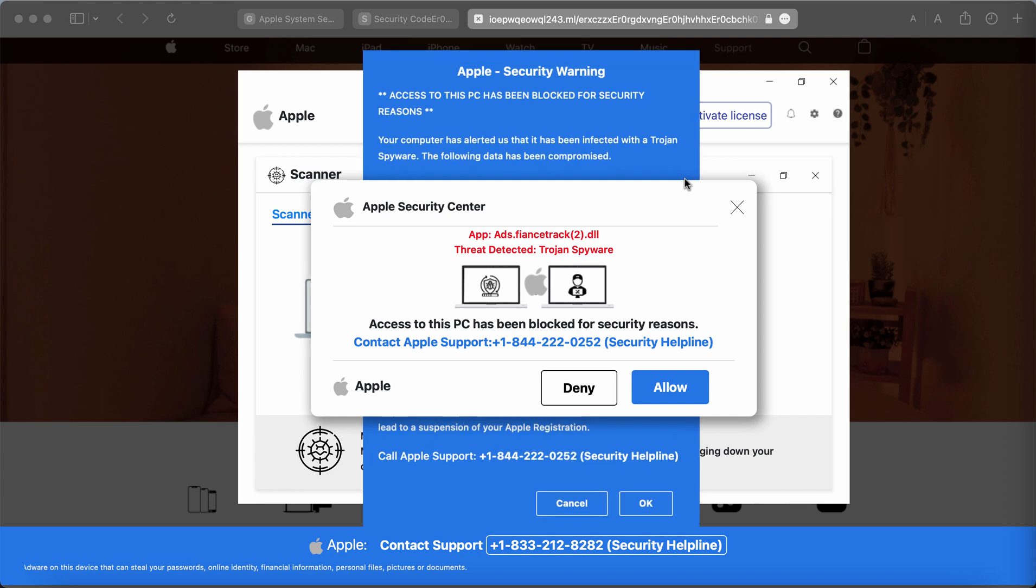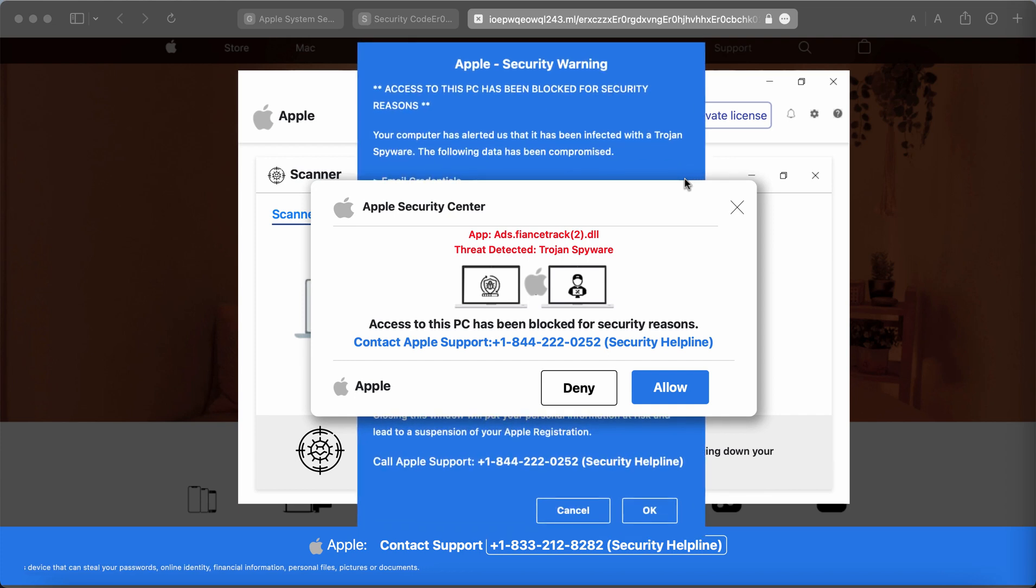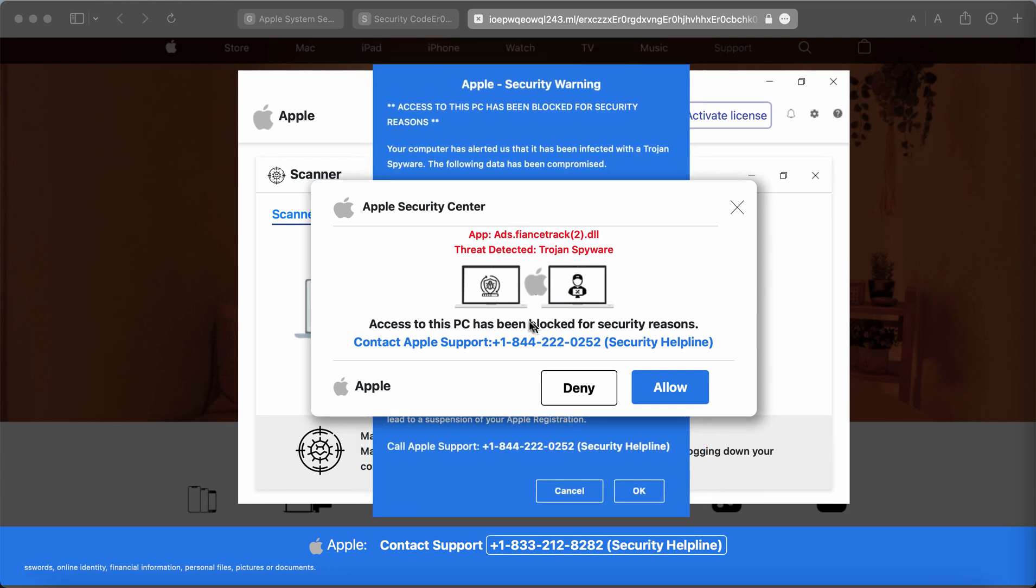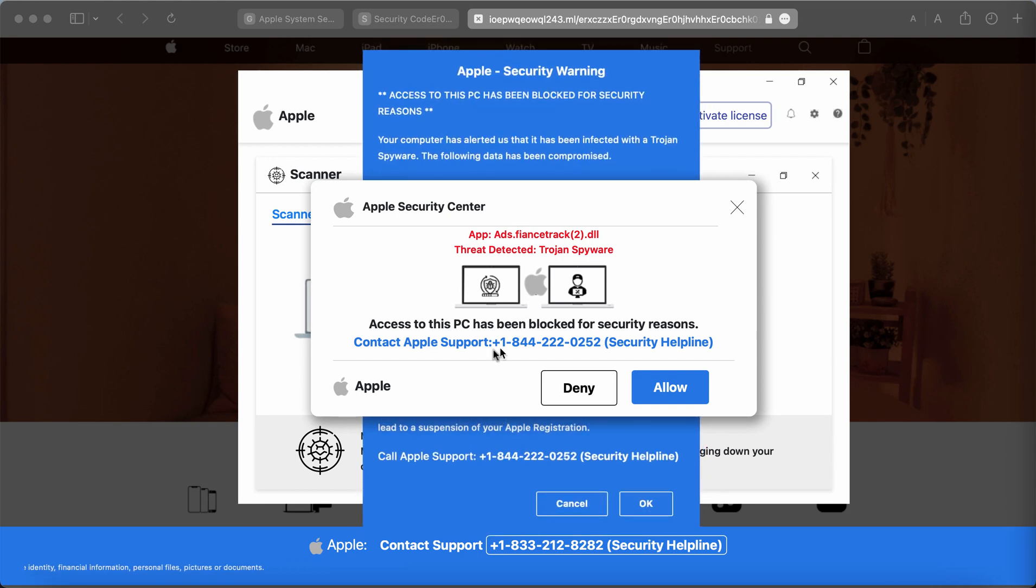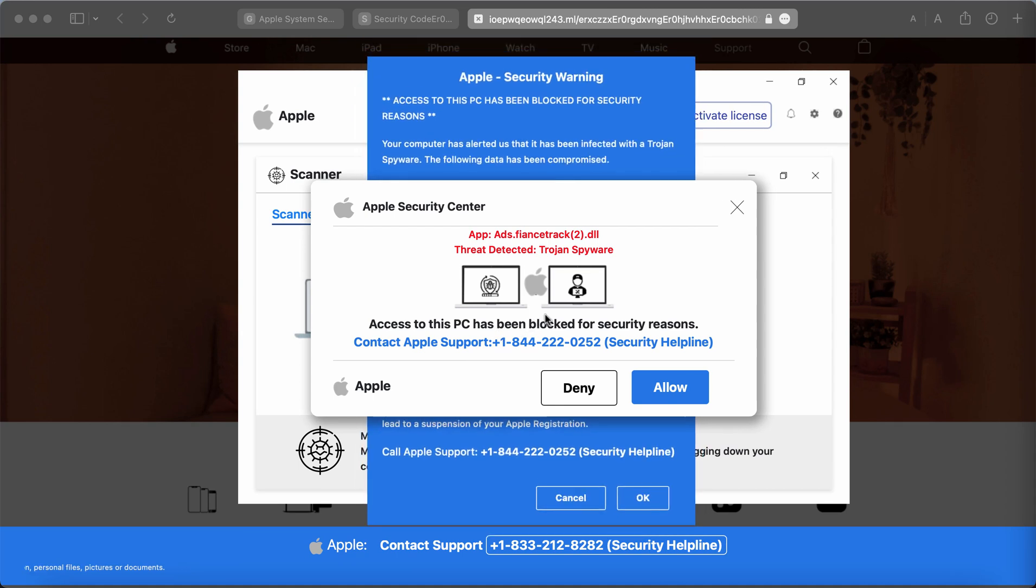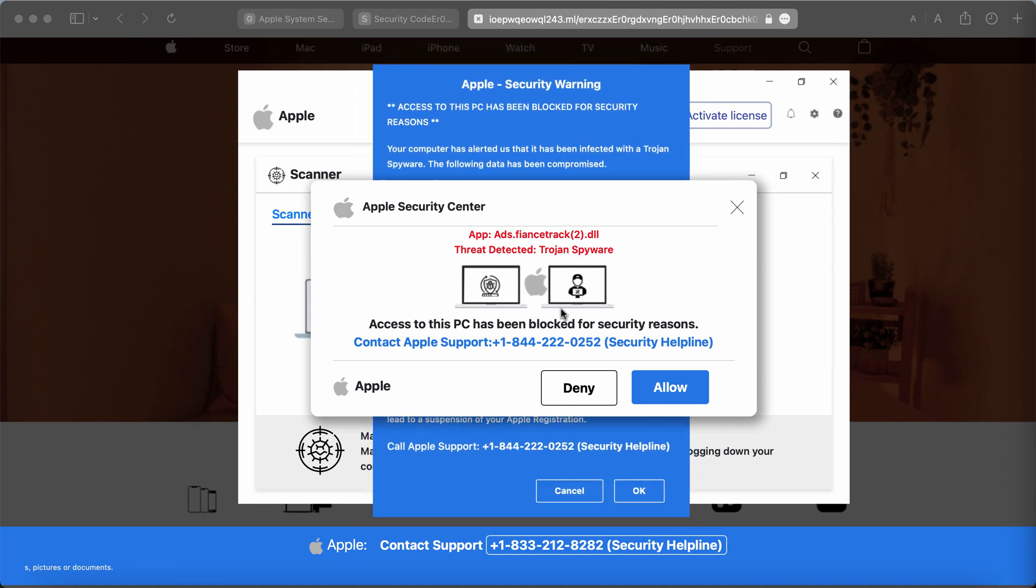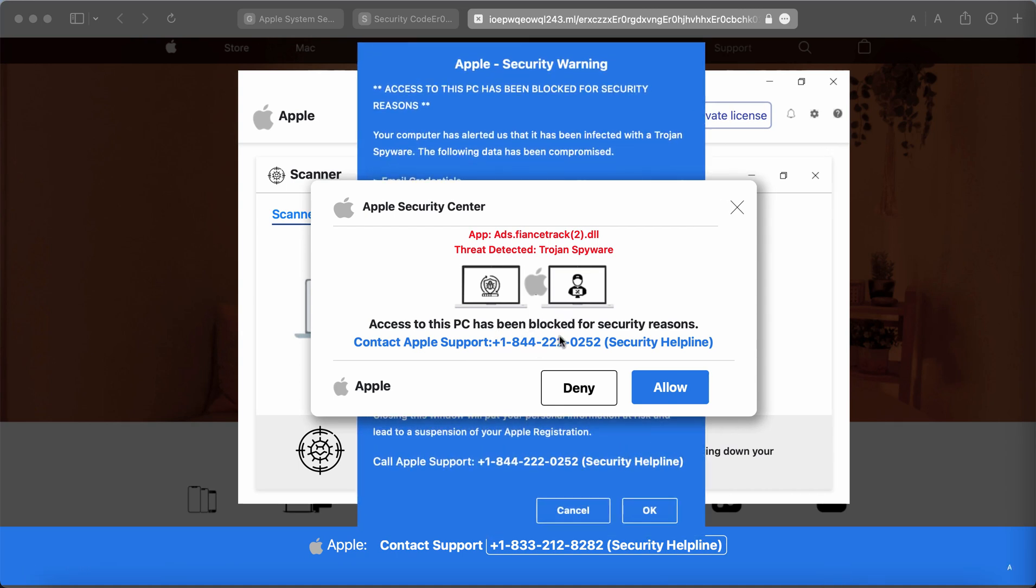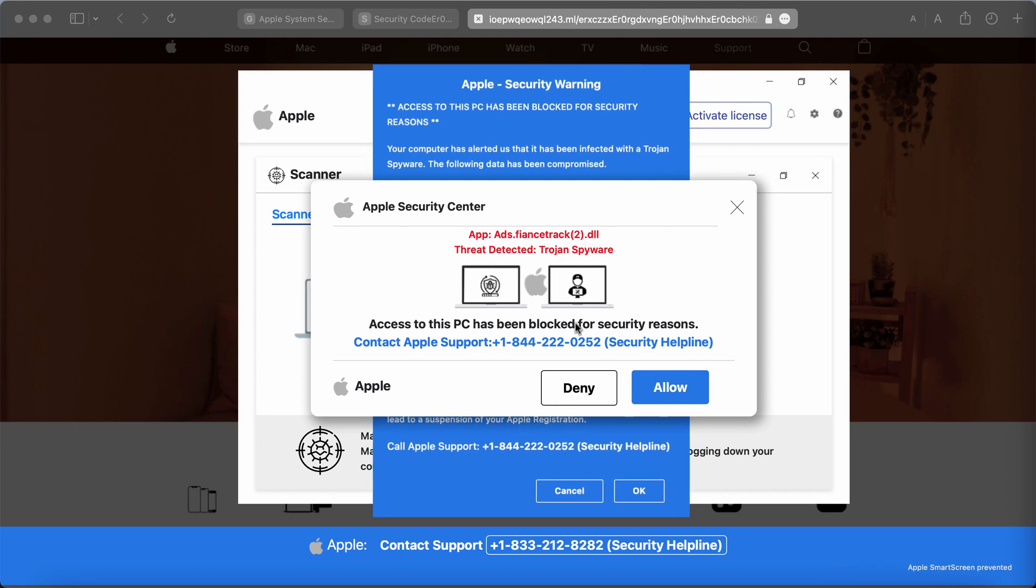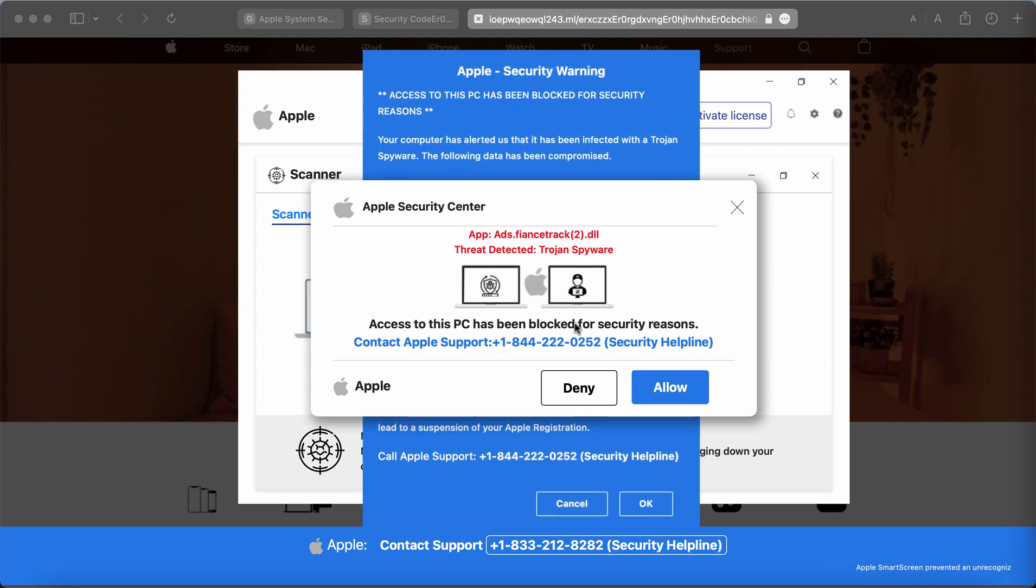So don't ever interact with these pop-ups. Don't call any fake Apple support numbers quoted in these pop-ups. Once again, they are absolutely fake.